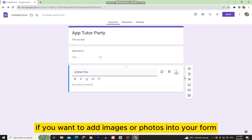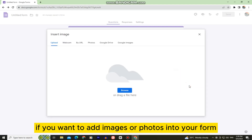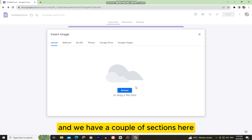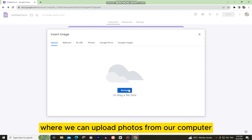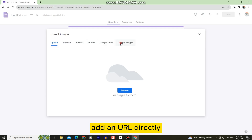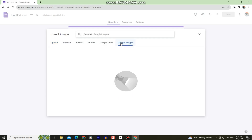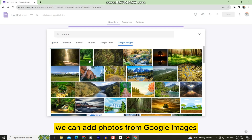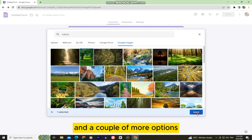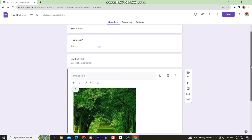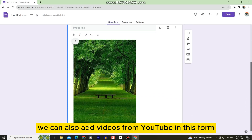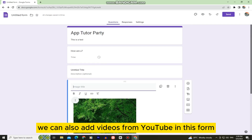If you want to add images or photos to your form you can do that as well — you can upload photos from your computer, add a URL directly, or pull photos from Google Images, among other options. You can also add videos from YouTube in your form.